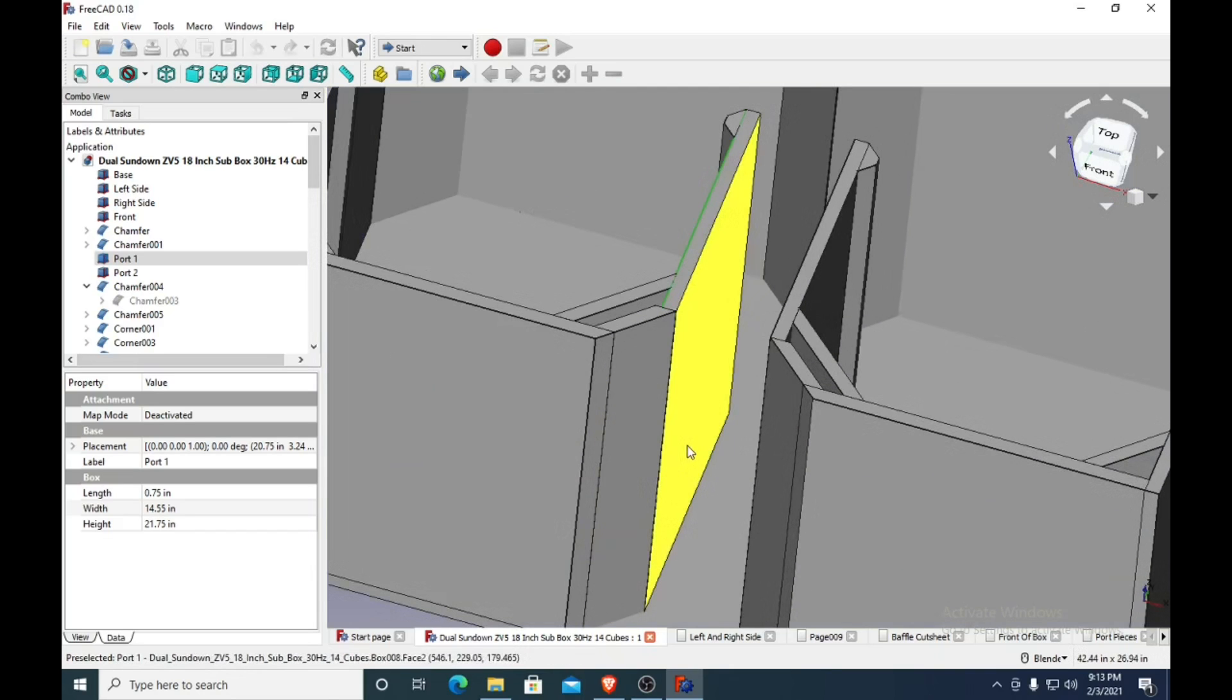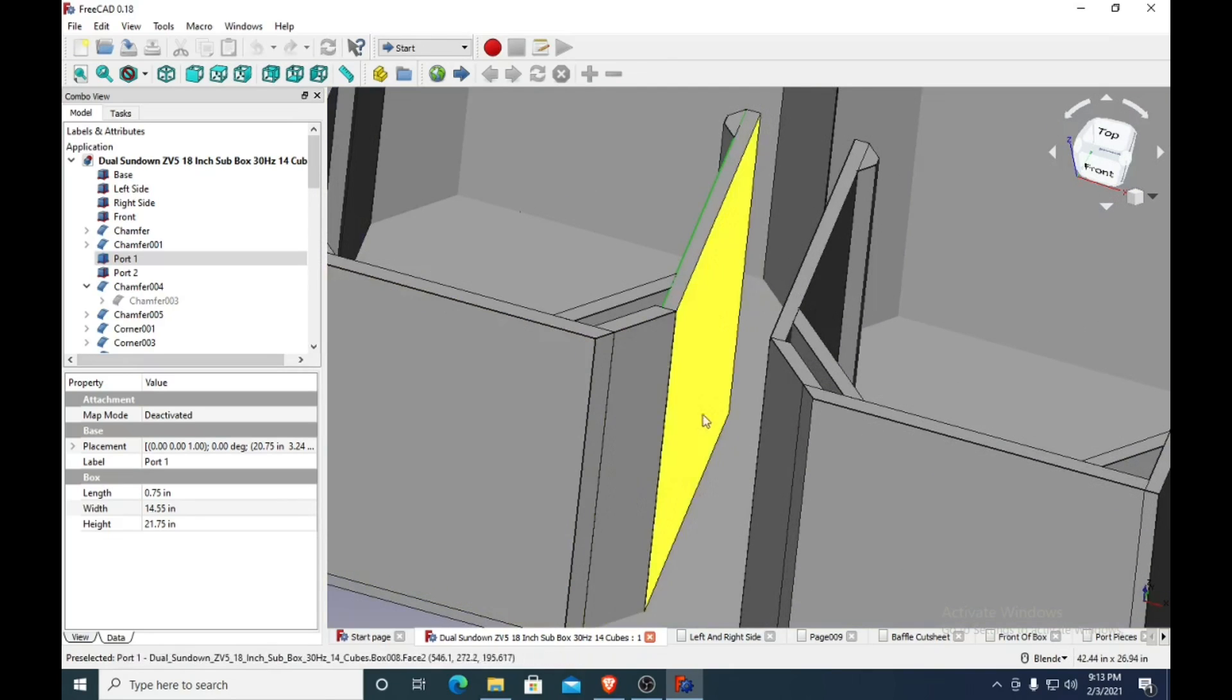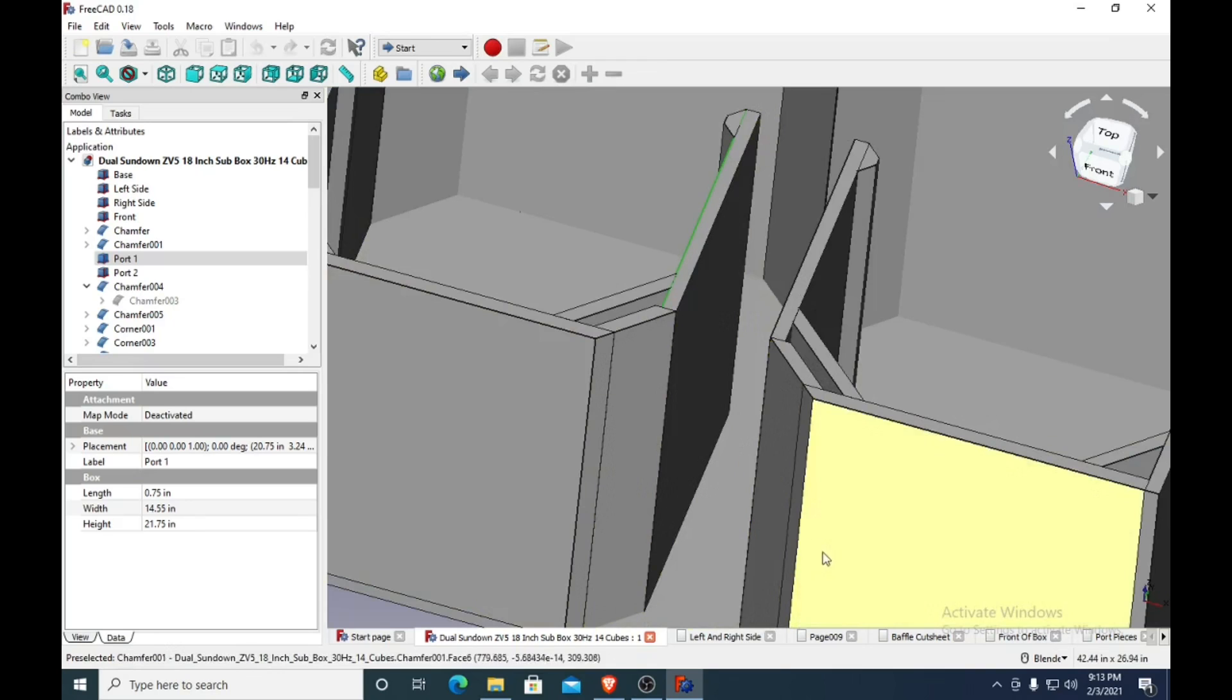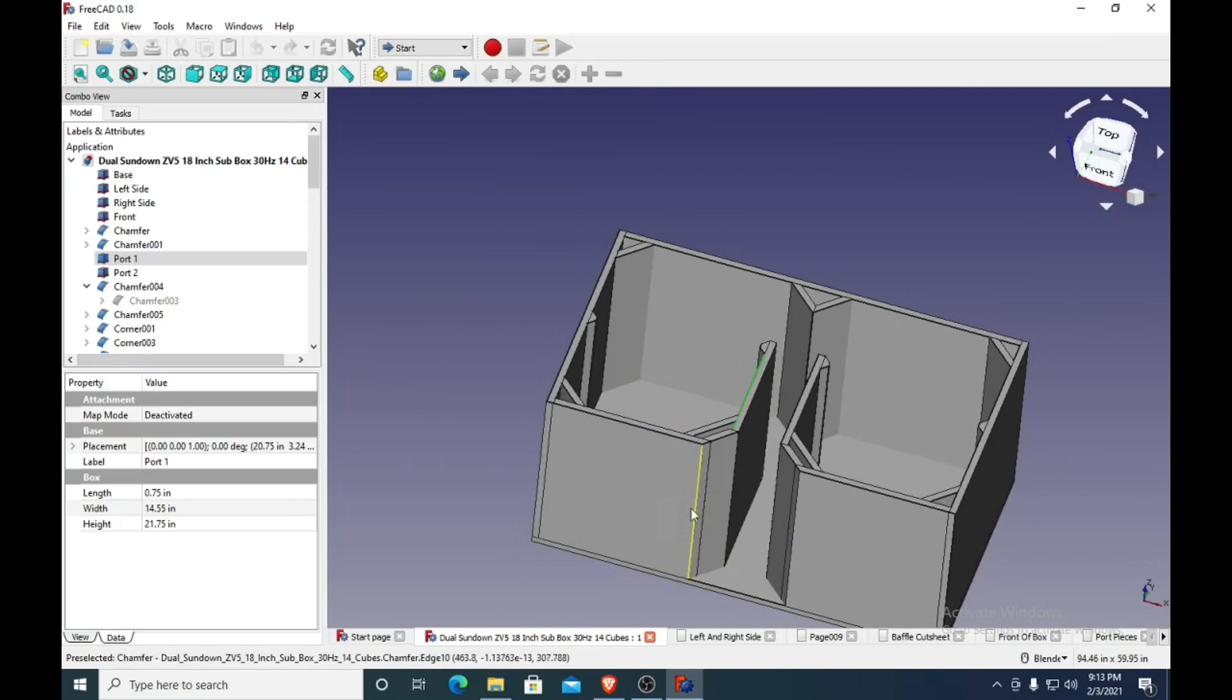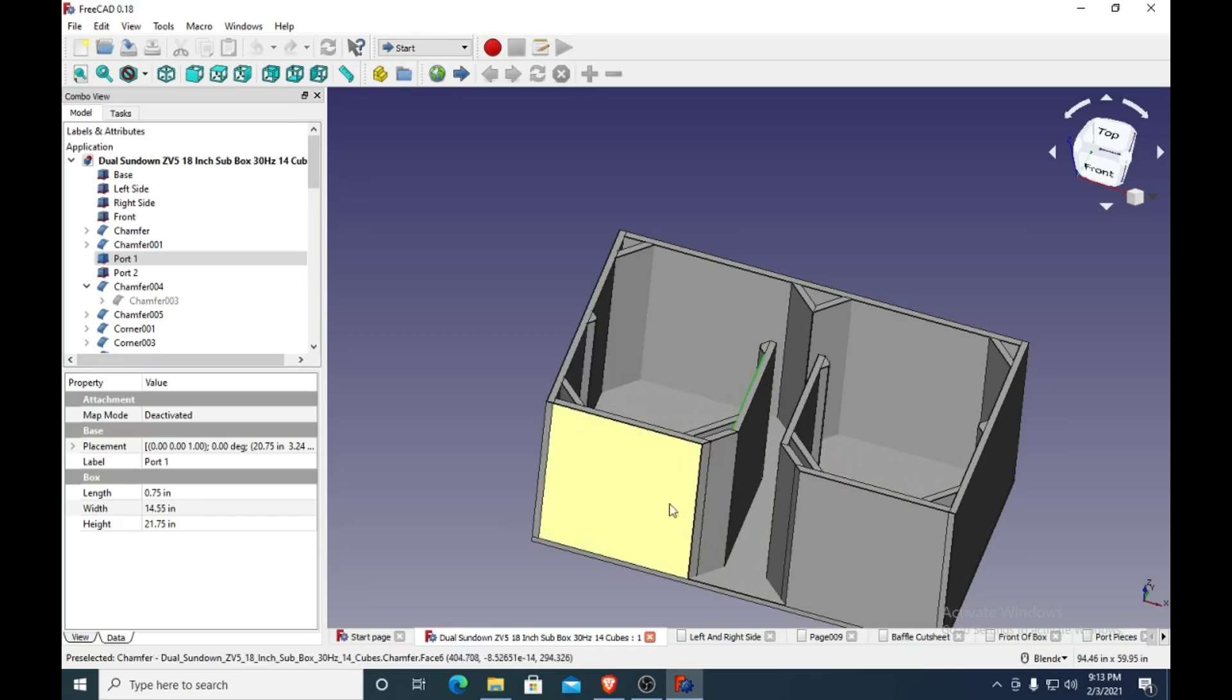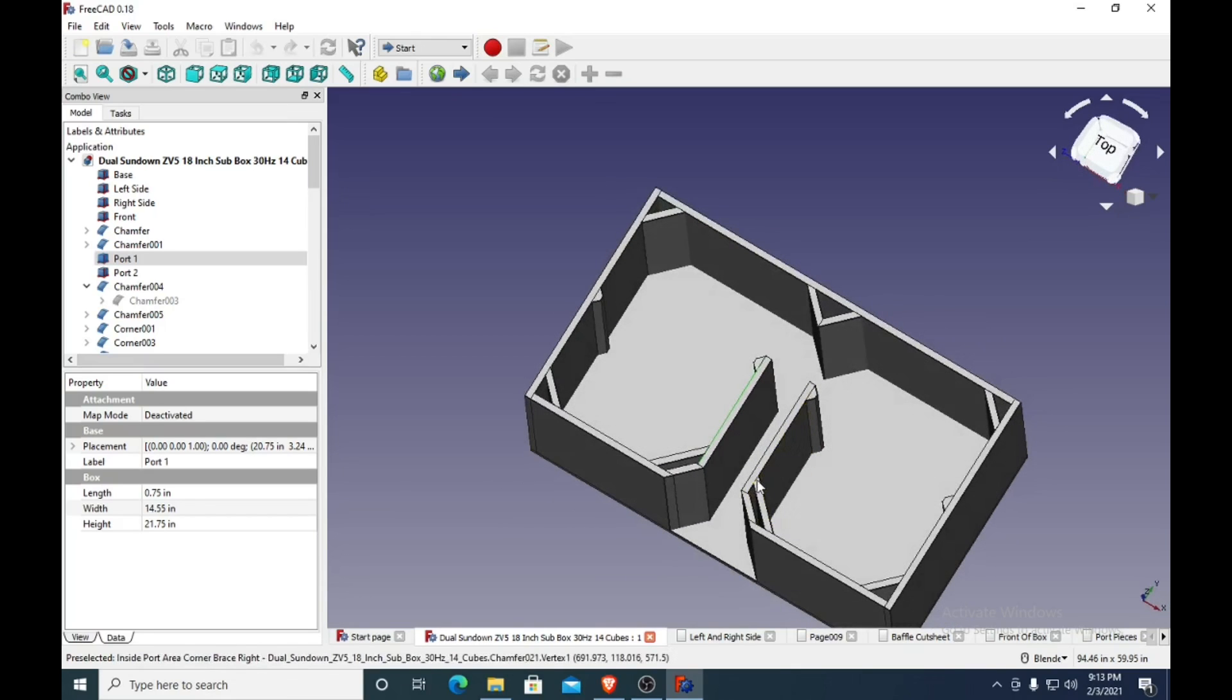But that's why I made this chamfered edge here around the port, to try to allow some of the air to more smoothly roll off and not create noise. I think this box has some cool features.